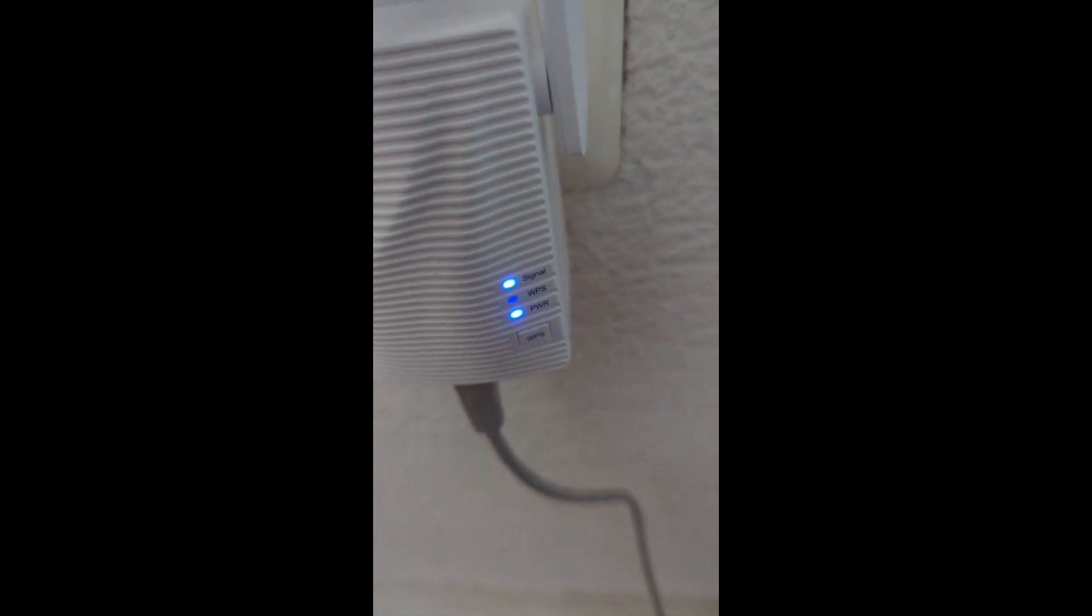To know if this is connected, you see that signal light? So that signal light says that this is connected. The power light is showing you that this is powered on.